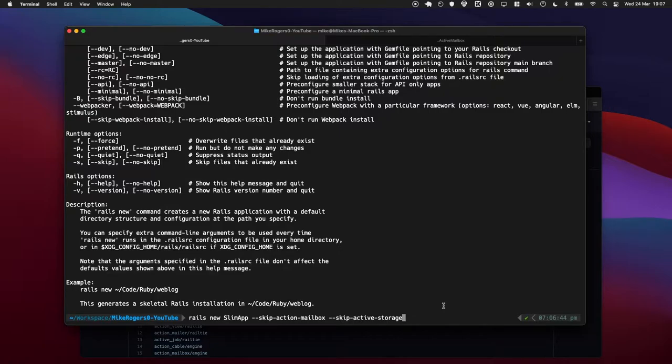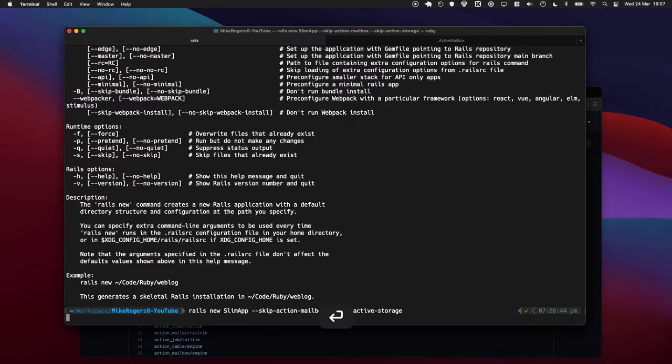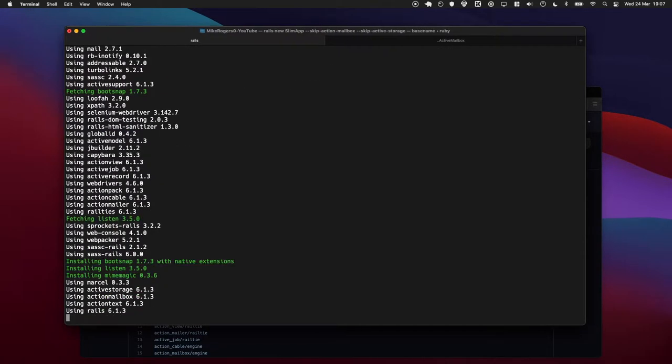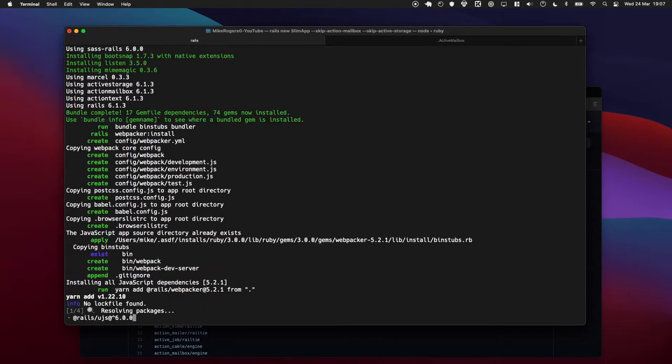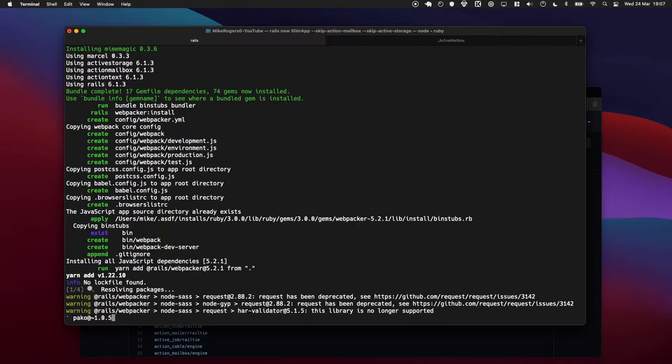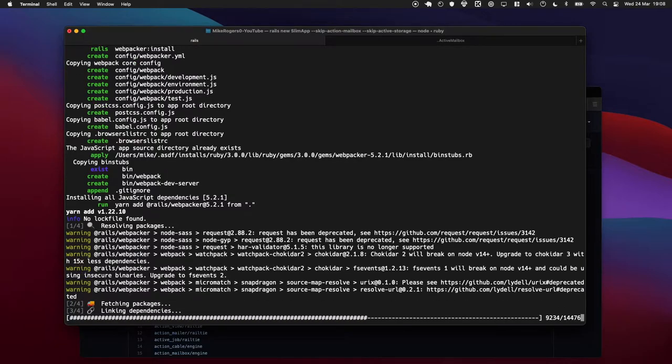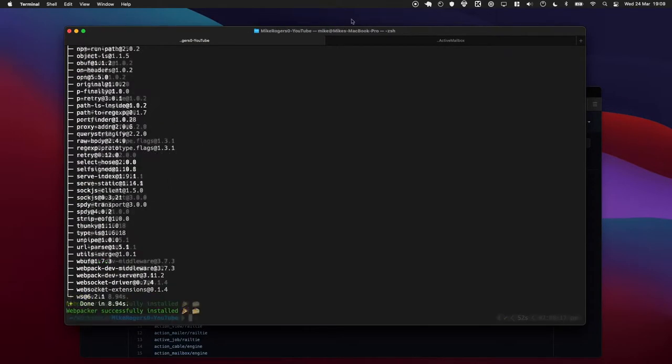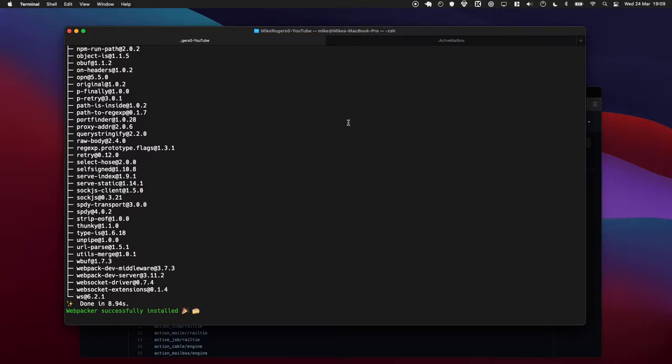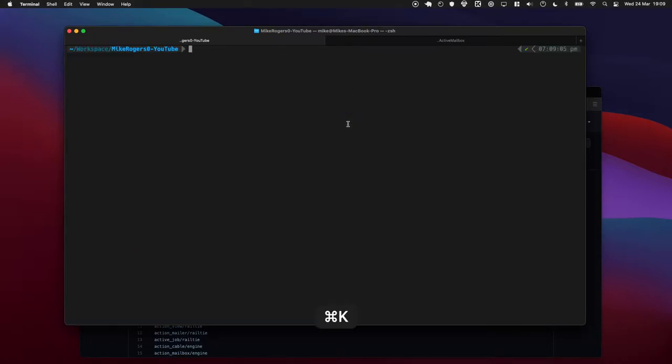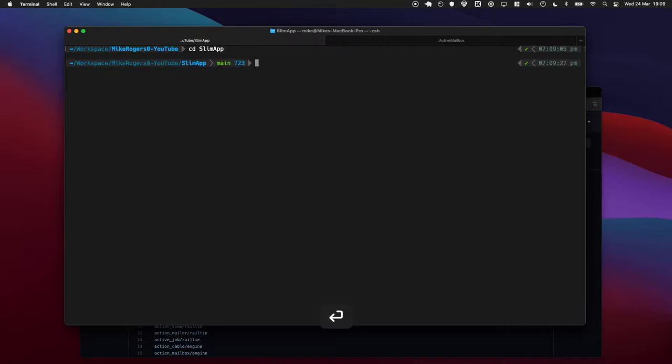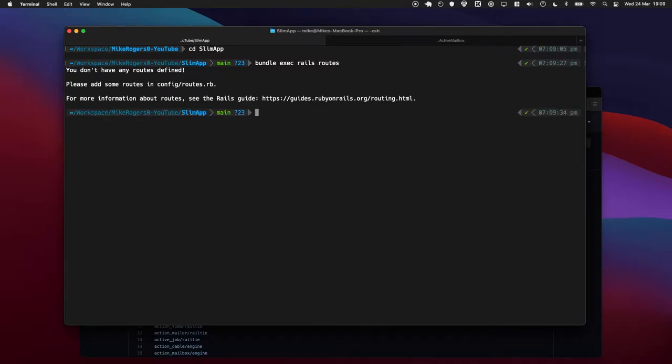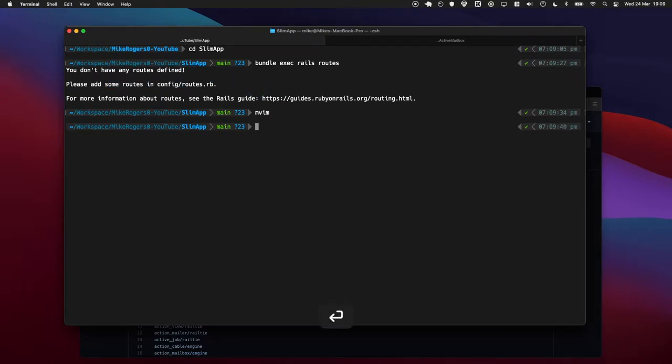So let's kind of jump in and see what happens. Okay, our app is now all installed, so I'm going to quickly go to the folder and I'm going to type bundle exec rails routes. And what we can see here is I don't have any routes defined now, which is quite cool. So let's quickly define a route.